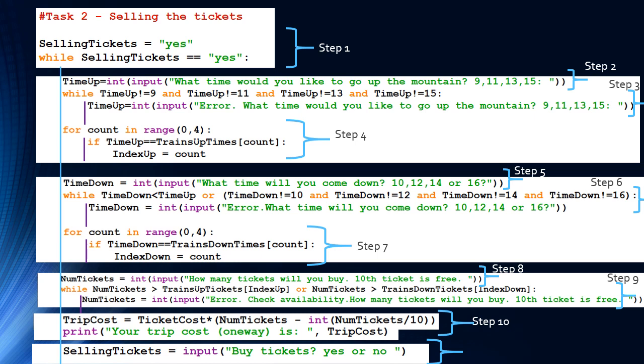Step 8: we set num tickets equal to int input asking how many tickets to buy, noting the 10th ticket is free. Step 9 validates with two conditions: while num tickets is greater than trains up tickets of index up, or num tickets is greater than trains down tickets of index down, that's an error — the number requested exceeds available tickets and the person must re-input.